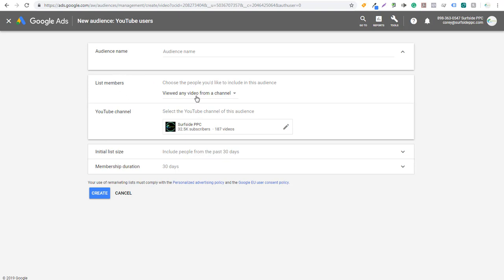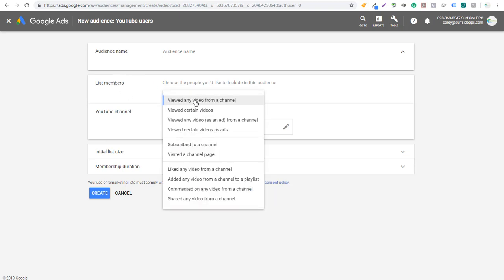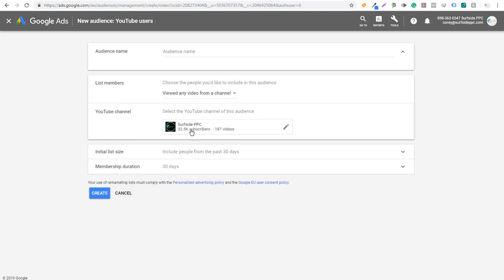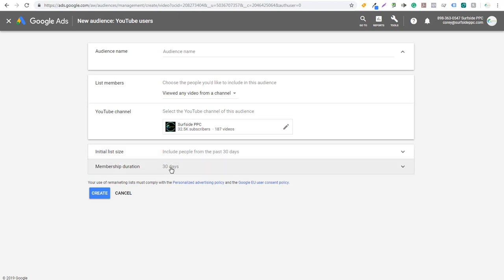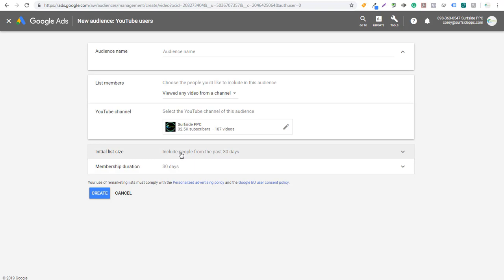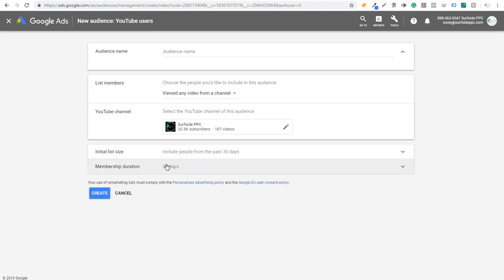Under List Members you can select 'Viewed any video from a channel' — that would be anyone who viewed a video from Surfside PPC in the last 30 days. With initial list size, it's going to include people from the past 30 days. It'll go 30 days back for anybody who's viewed our channel, and then each day it's going to add new people who have viewed the videos and remove people from 30 days ago. So it keeps a 30-day membership duration, continuing to populate with people who have viewed any video from your channel.